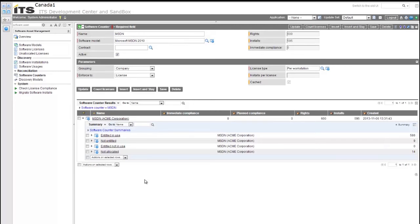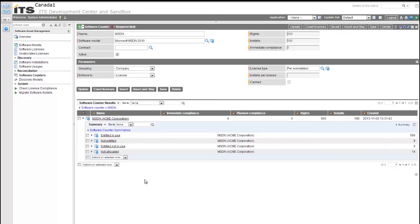Entitled in use, just as it sounds, who's entitled to be using the software and who does actually have it installed. Not entitled, users that have it installed on their computer but shouldn't have it or are not authorized to use it. Entitled and not in use, so they are entitled to use it, but it's not installed. And not allocated simply is how many you have still rights to use but haven't been distributed or entitled for use at this point.